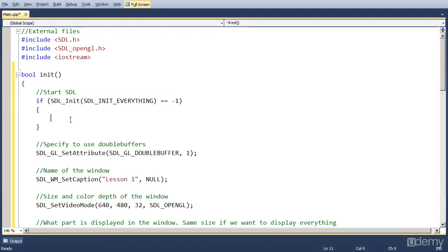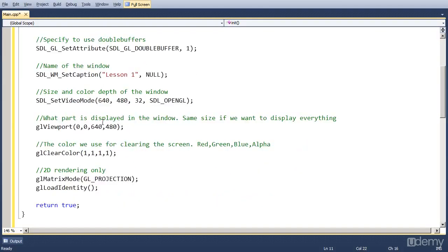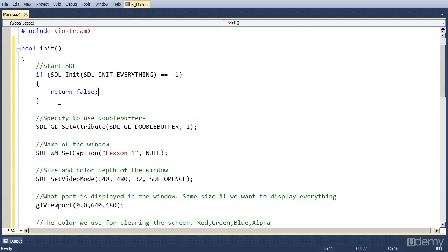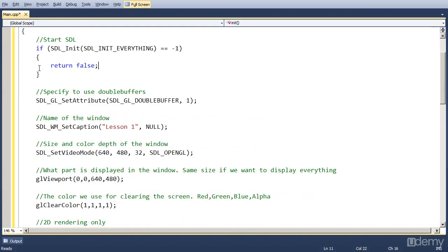So if there was a problem, we return false. So the function will return false. And that's all the changes we have to do in the function.